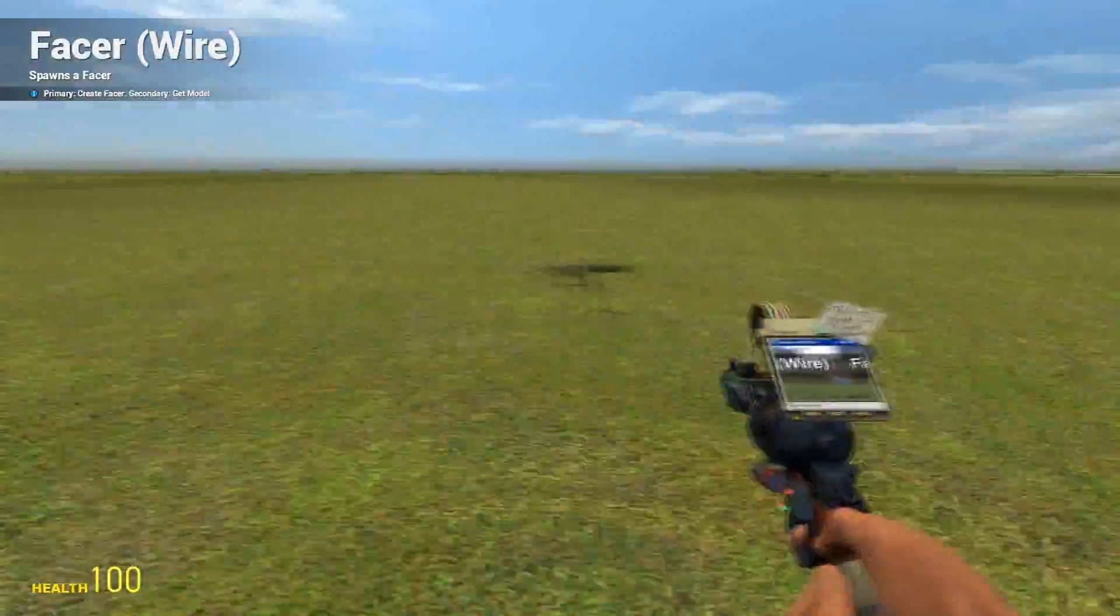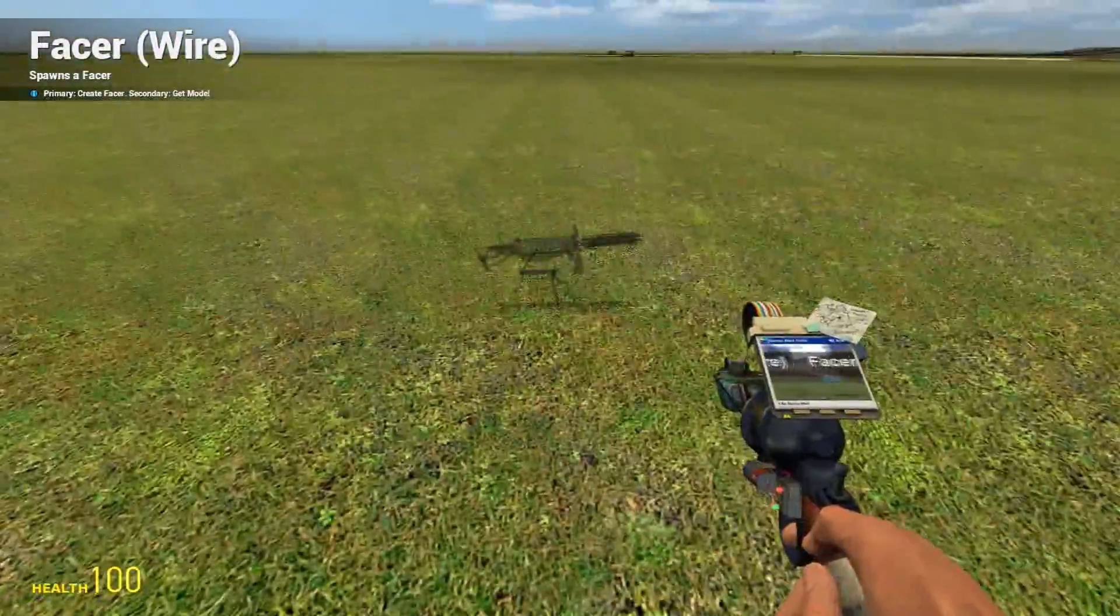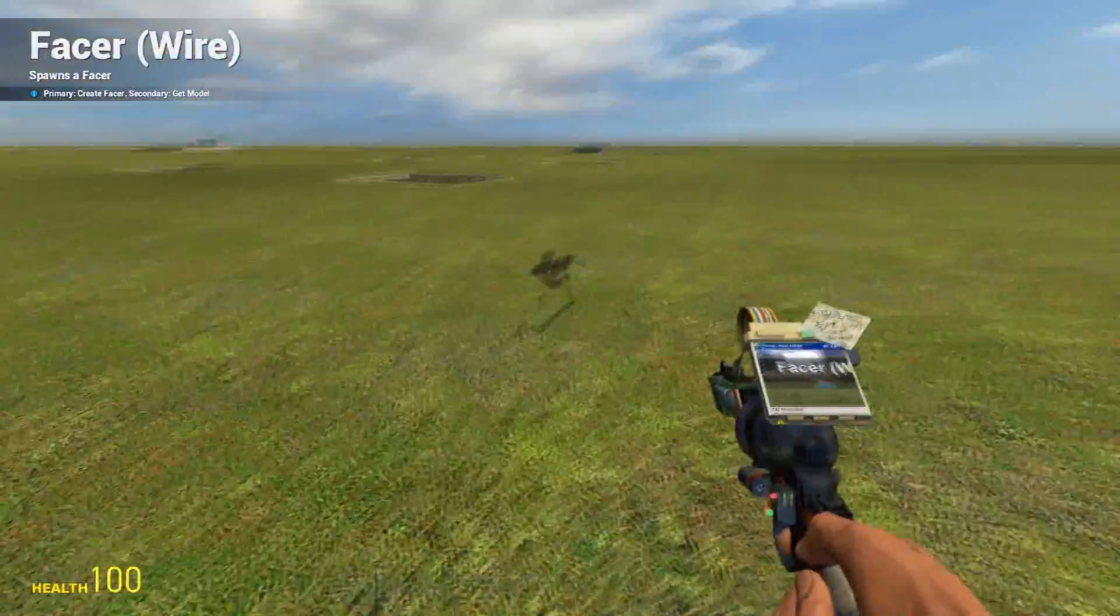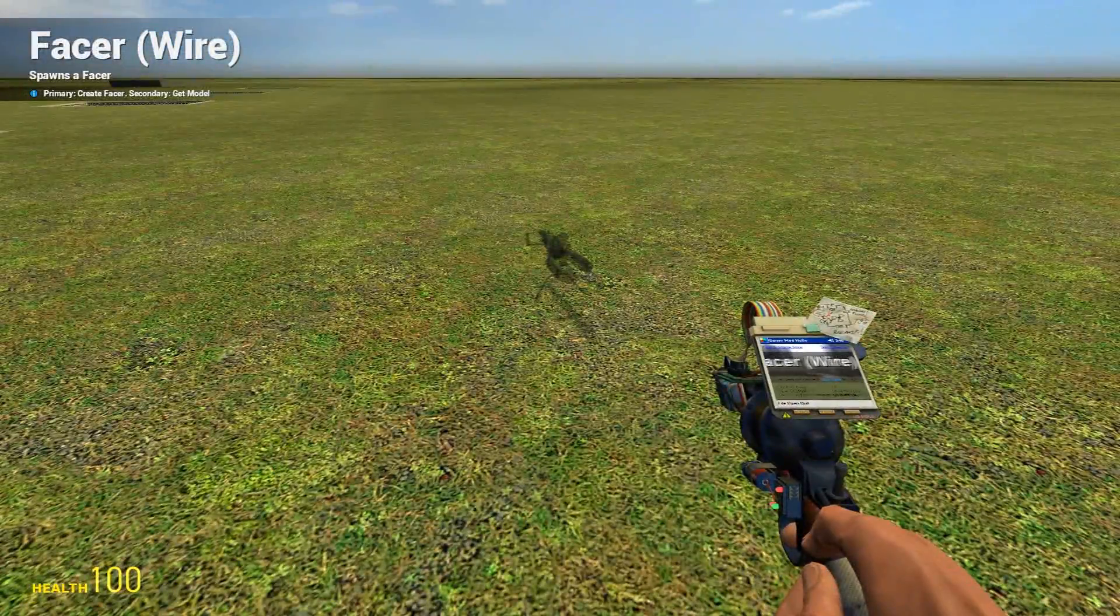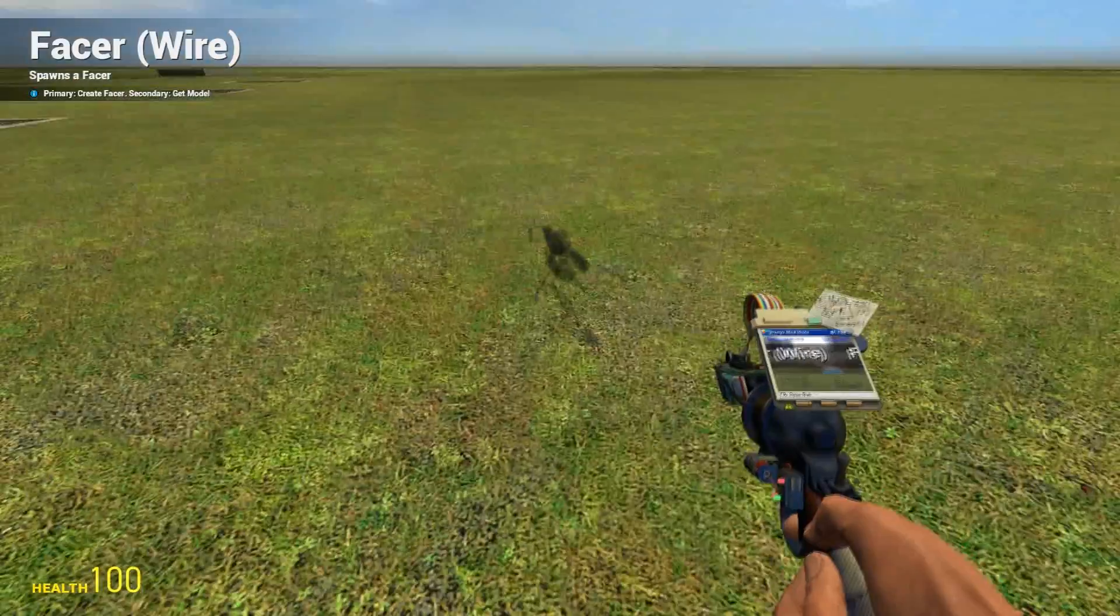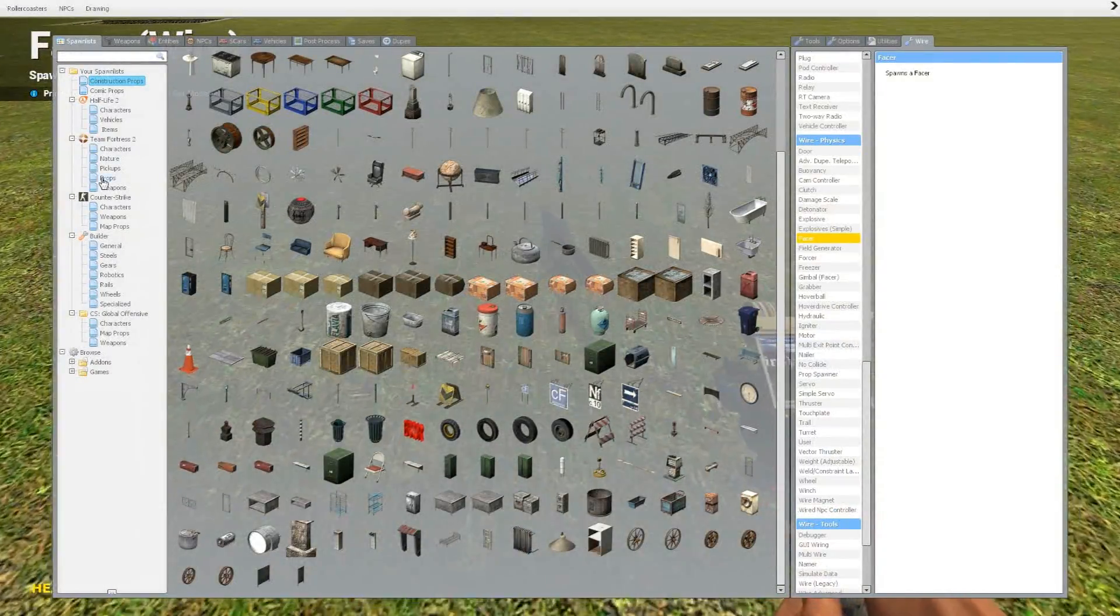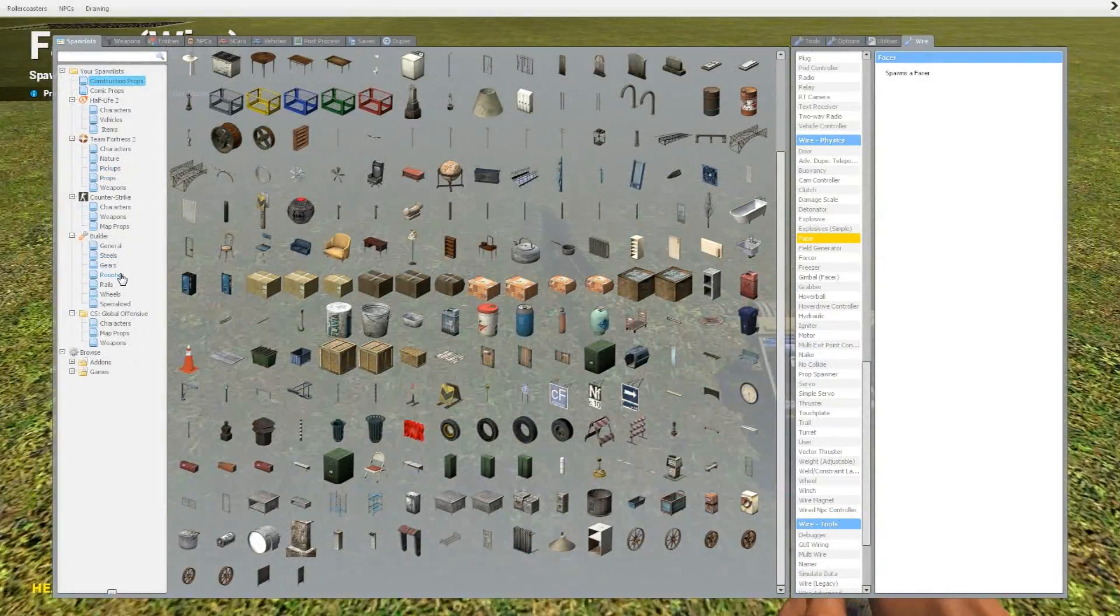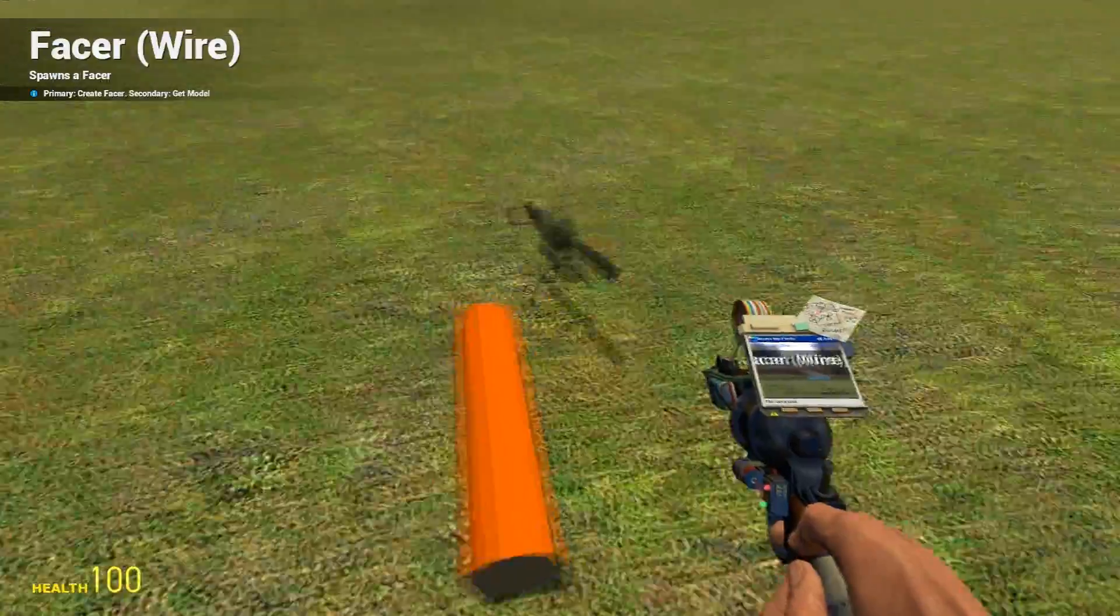When you first load up the WireFacer tool, it's going to have a wheel, I'm pretty sure. To change that model, you can choose whatever you want, but I recommend doing this one.